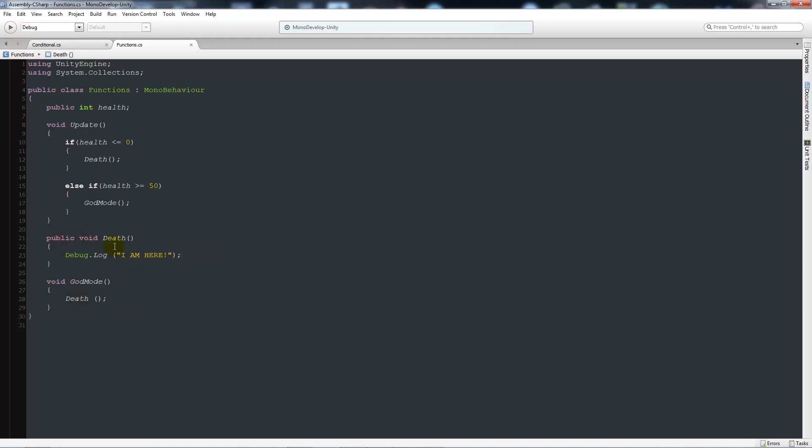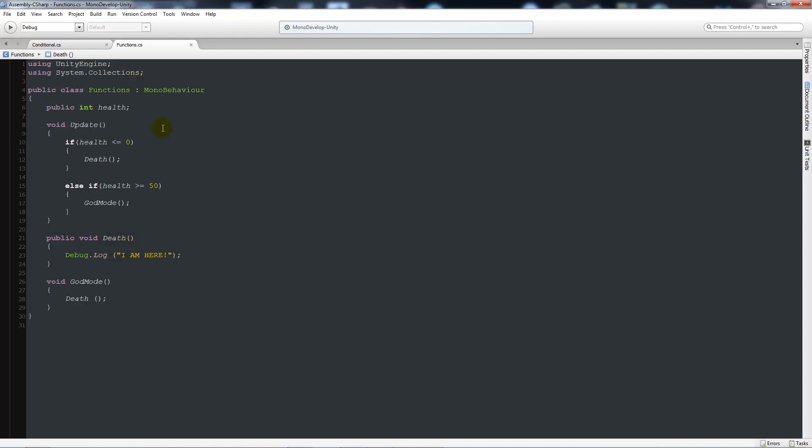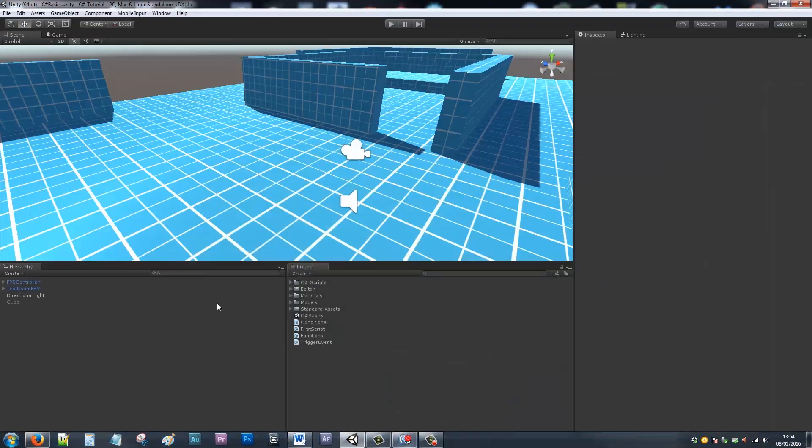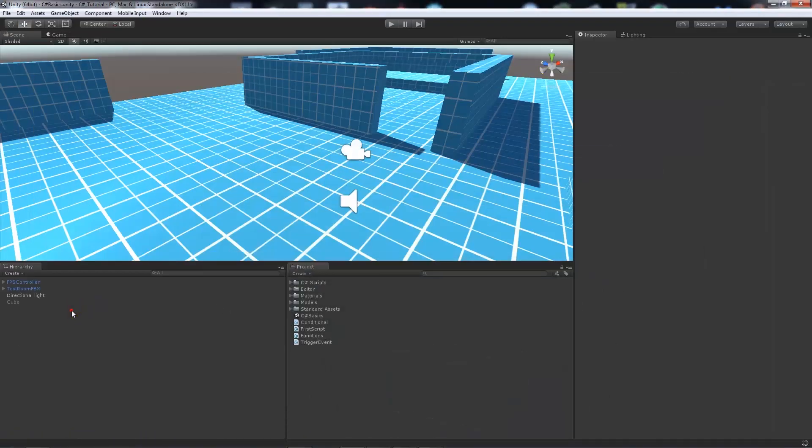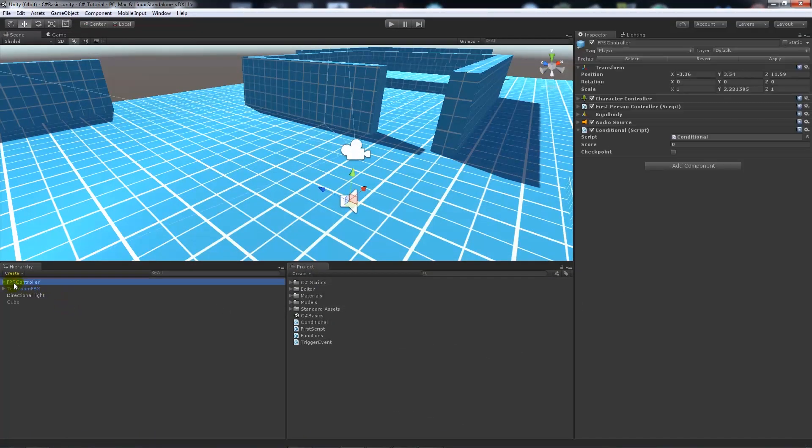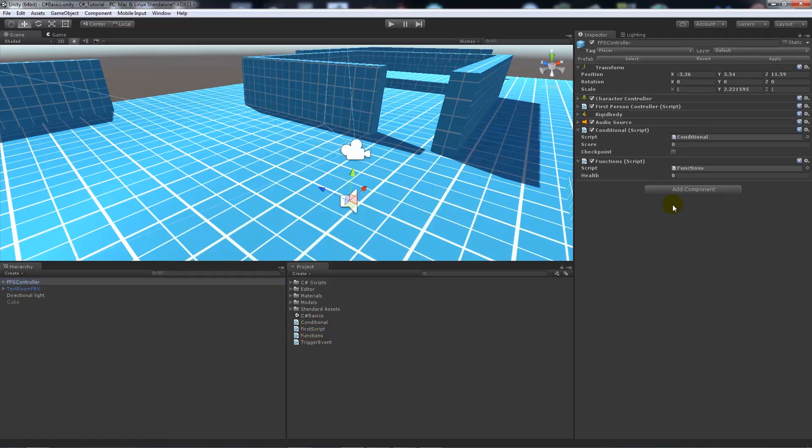And so when we expect death to be executed, it will say, I am here, down at the bottom. Now, what we can do is I can test this in Unity. So what we could do is I could add the function's script here. And health is zero because we've not given it.